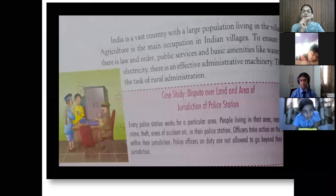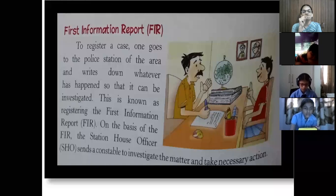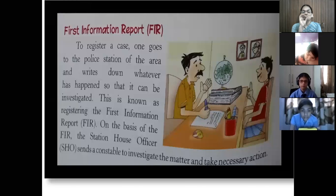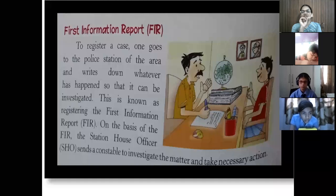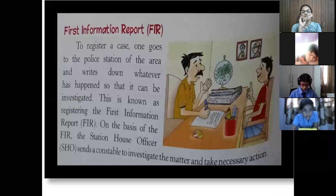Police officers cannot give punishment without any proof of the crime. The first information report — that is, FIR — is used to register a case. One goes to the police station of that area and writes down whatever has happened so it can be investigated. FIR means first information report — it is the first complaint about any crime that has happened in the nearby area.